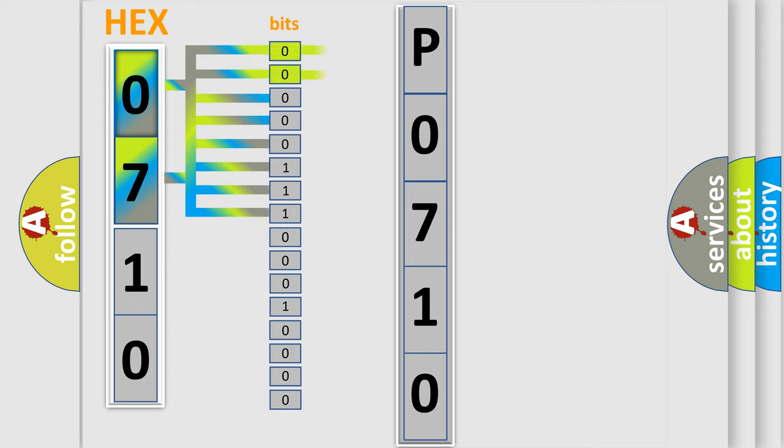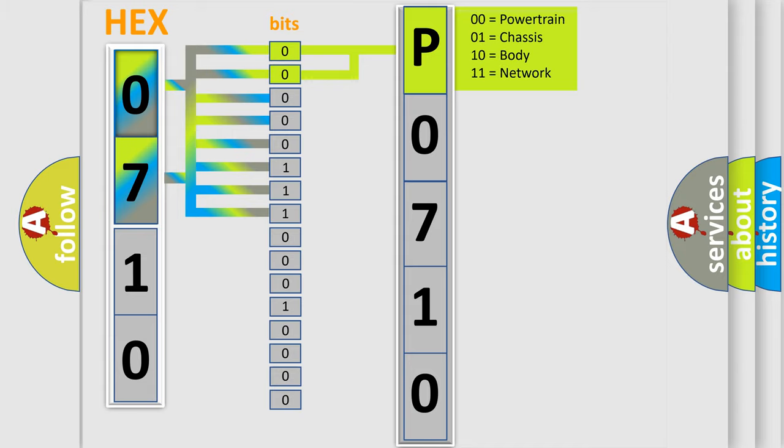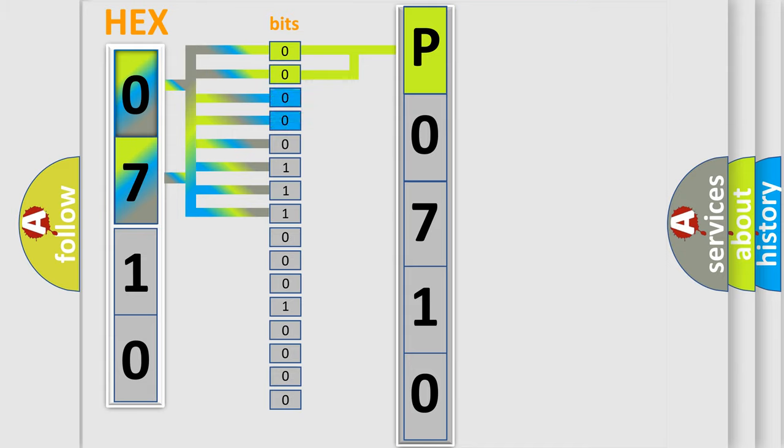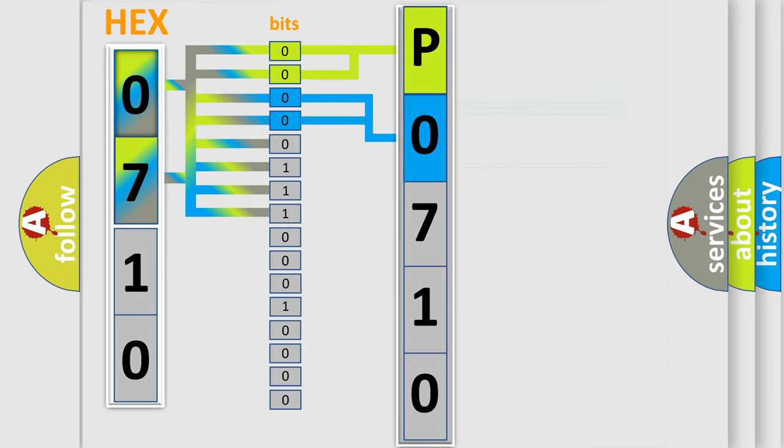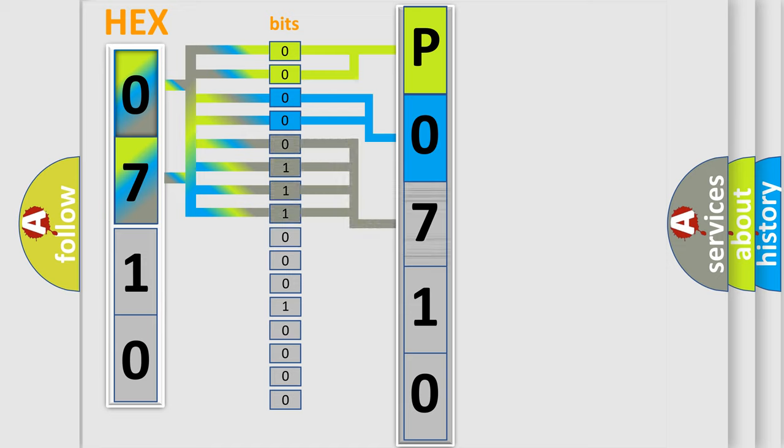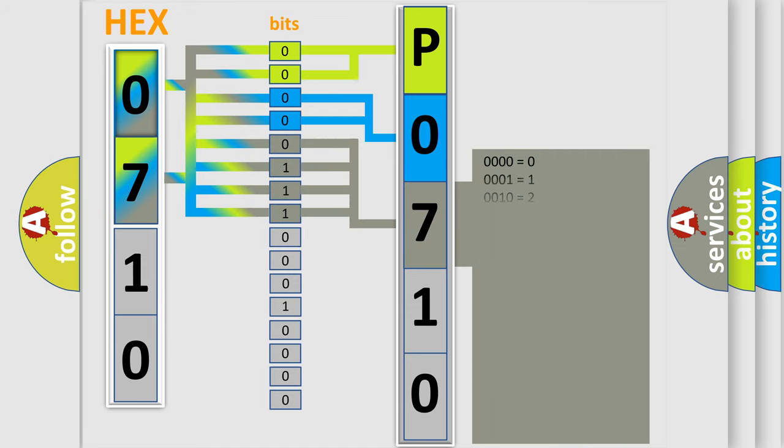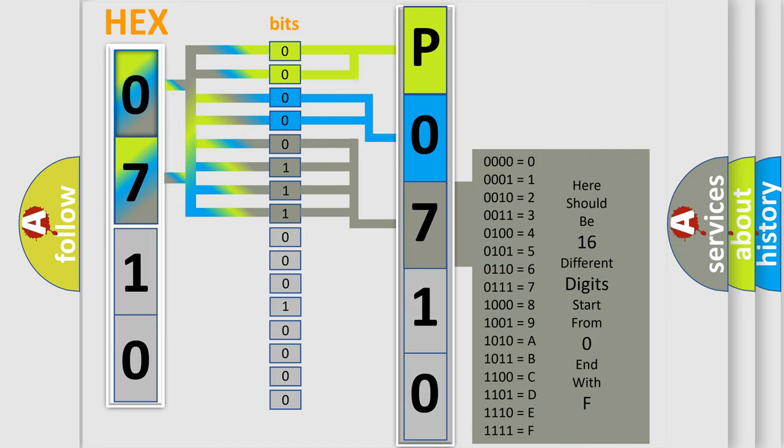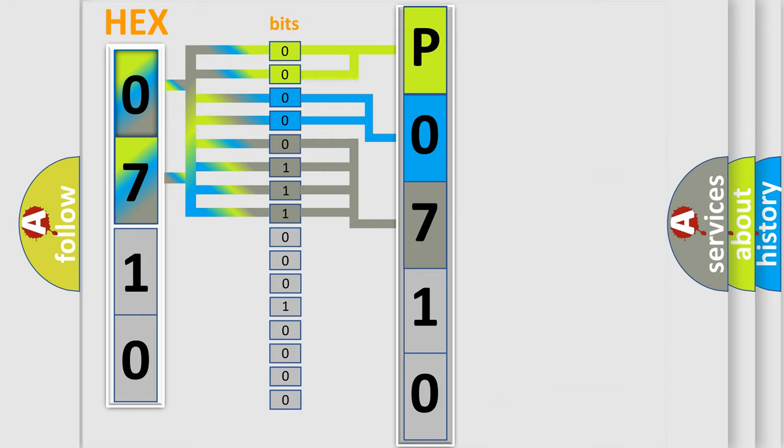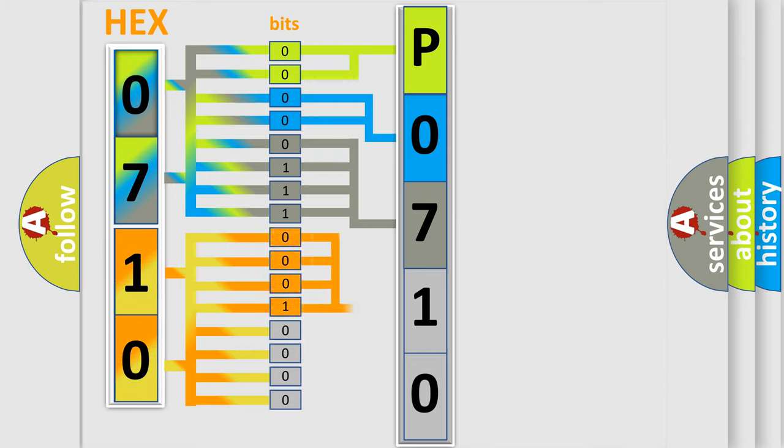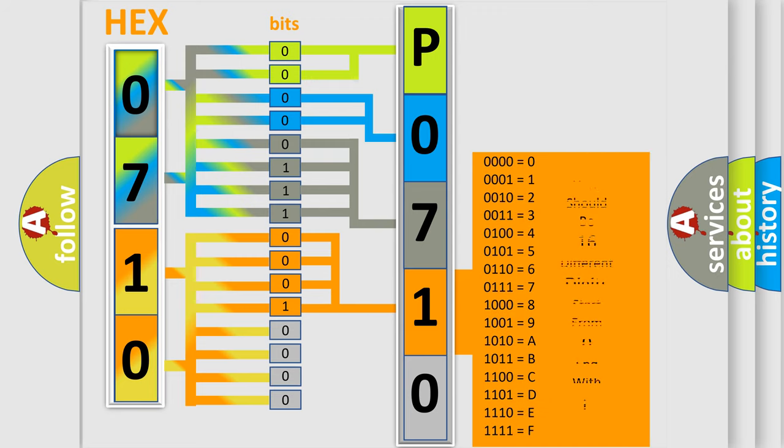By combining the first two bits, the basic character of the error code is expressed. The next two bits determine the second character. The last four bits of the first byte define the third character of the code. The second byte is composed of a combination of eight bits. The first four bits determine the fourth character of the code, and the combination of the last four bits defines the fifth character.